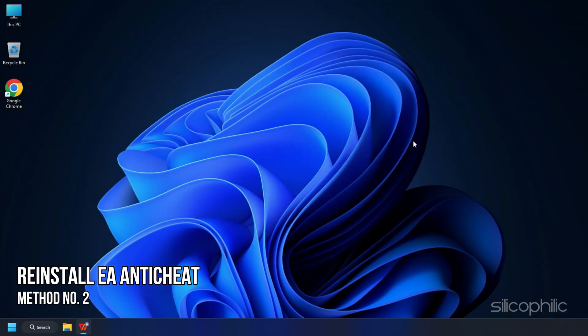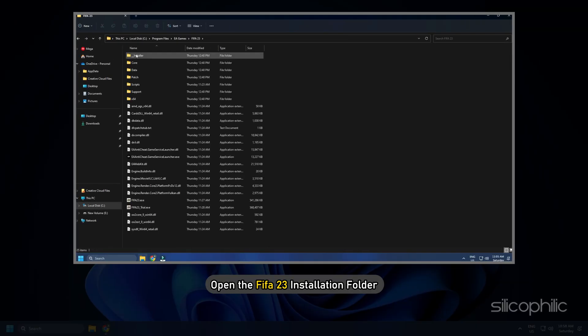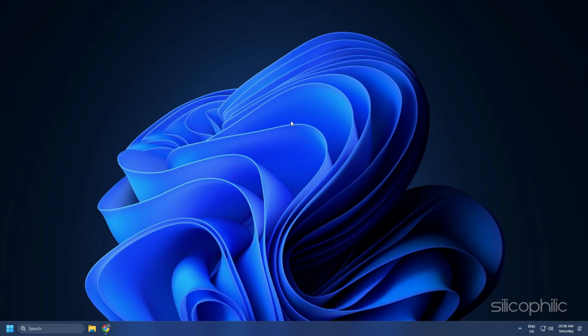Method 2: The next thing you can do is reinstall the EA Anti-Cheat. Now open the FIFA 23 installation folder.